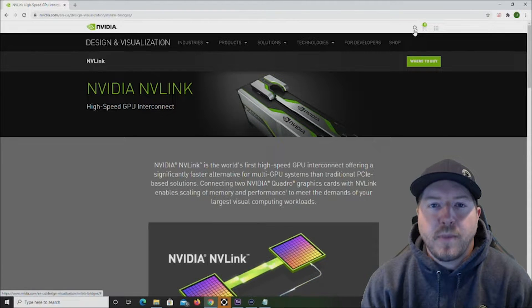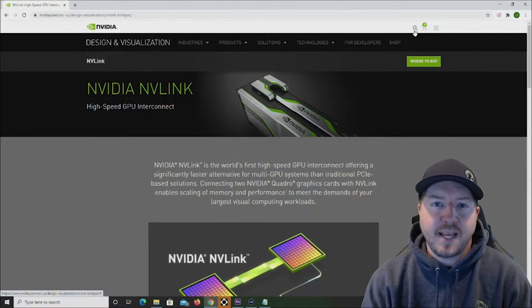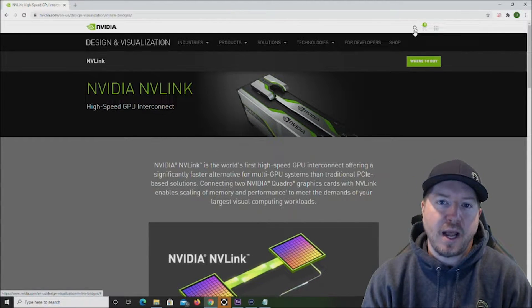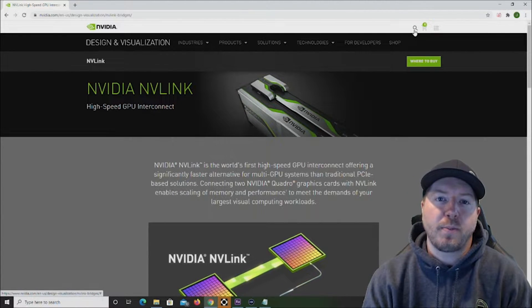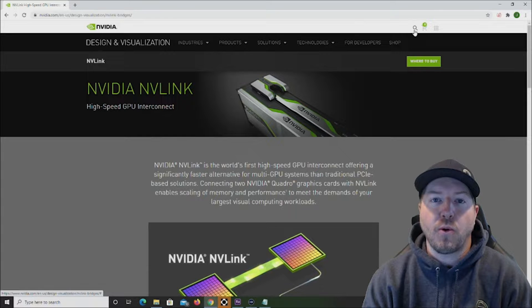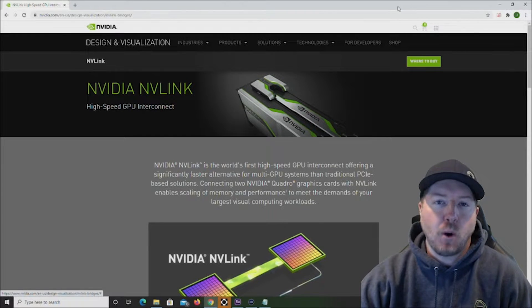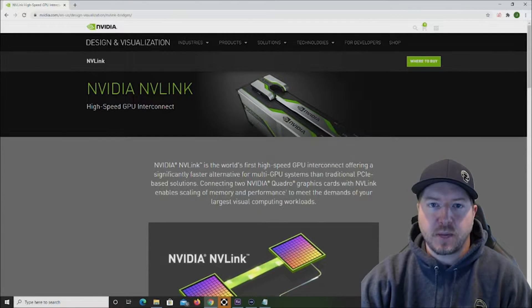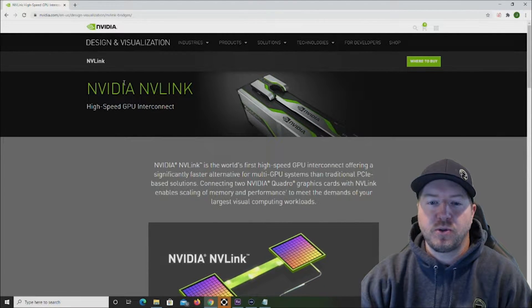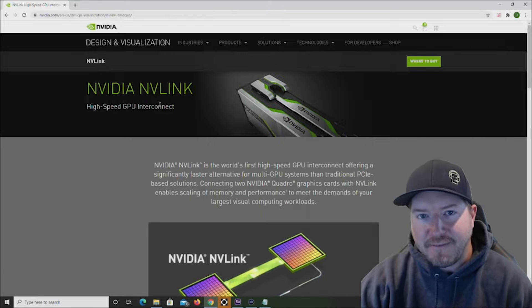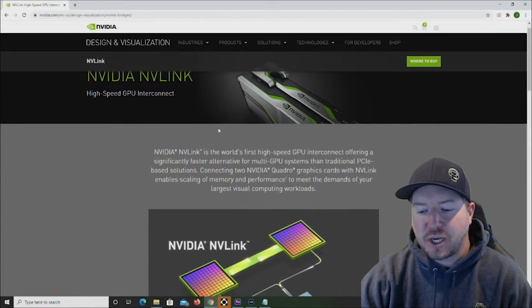If you want a little bit more information about the NVLink adapter and how well it will perform with your actual card, we have posted a link in the description of this video to this NVIDIA NVLink page.